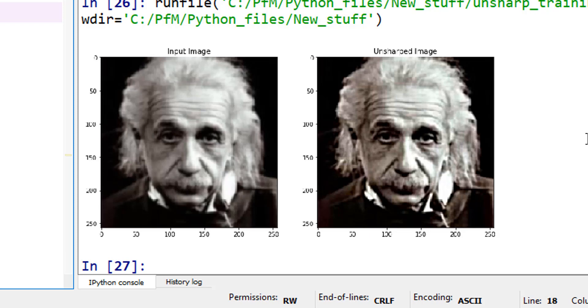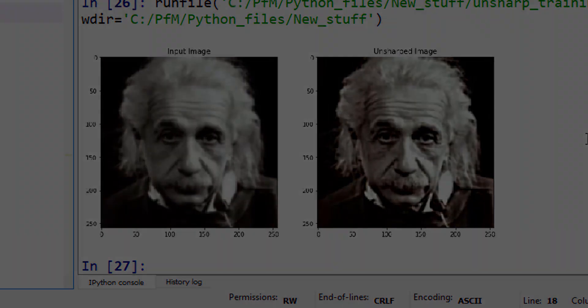Now I hope you definitely understand what unsharpened mask means, or unsharpened image means. In the next tutorial, let's cover a different topic. I hope you found this to be useful. If so, please go ahead and subscribe to my channel. Thank you very much.